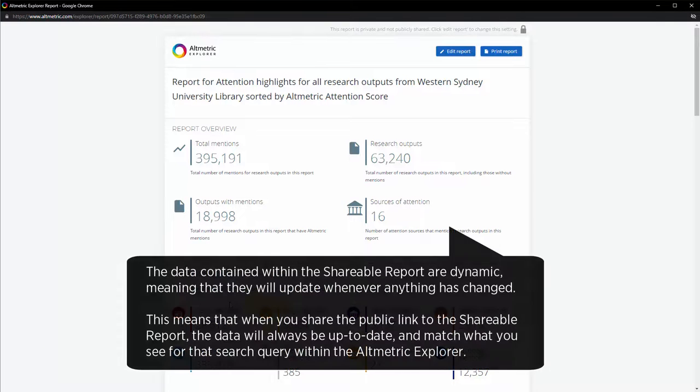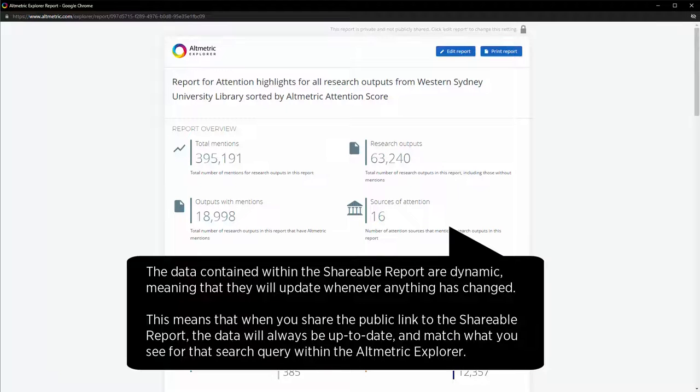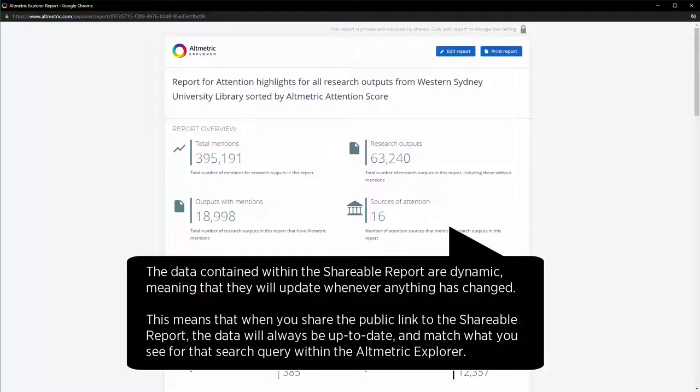The data contained within the shareable report are dynamic, meaning that they will update whenever anything has changed. This means that when you share the public link to the shareable report, the data will always be up to date and match what you see for that search query within the Altmetric Explorer.